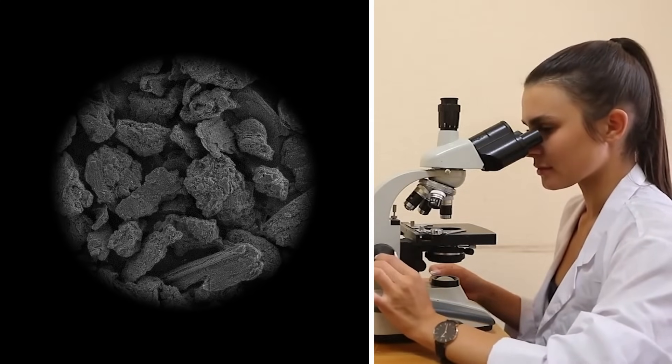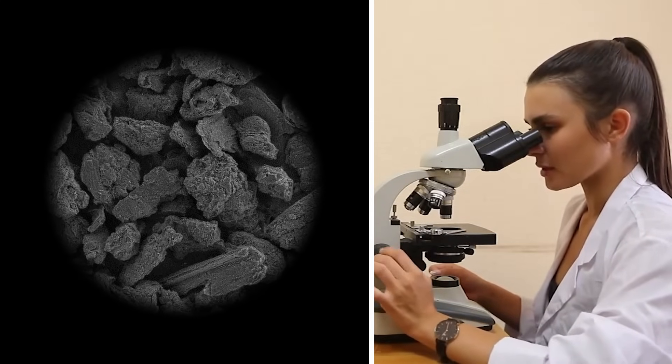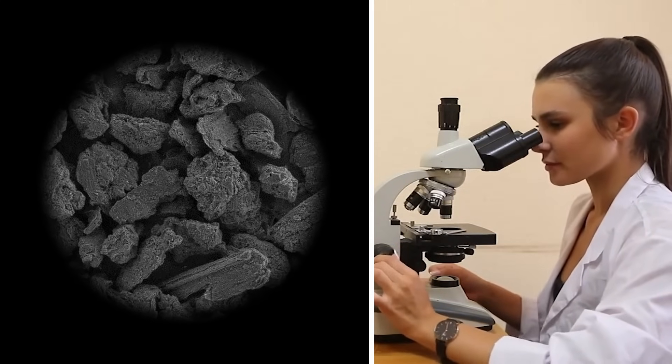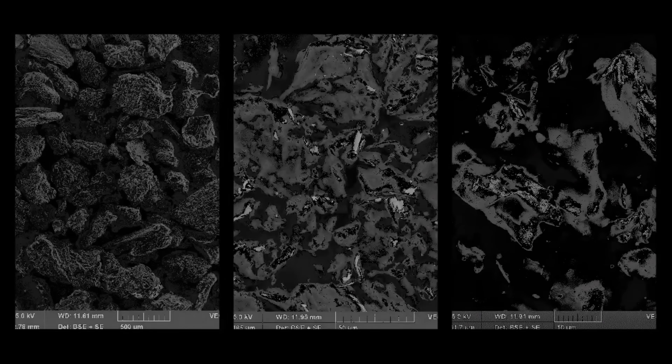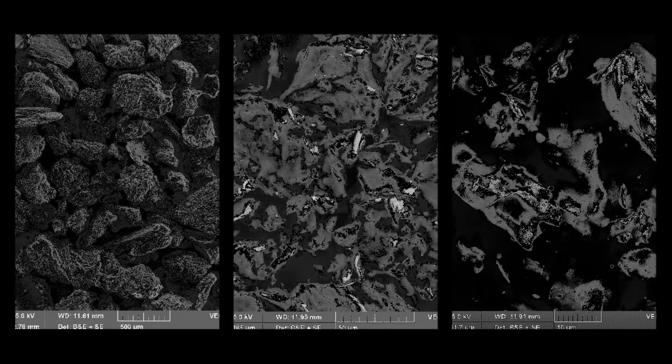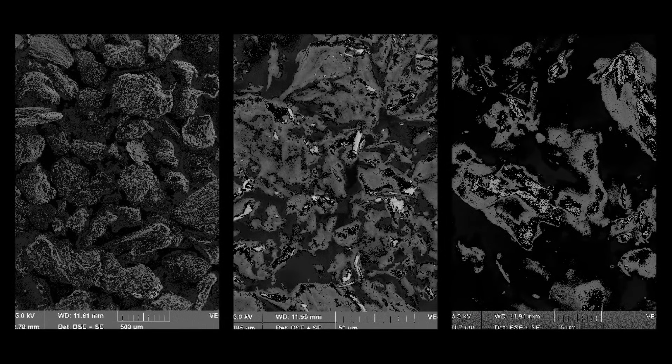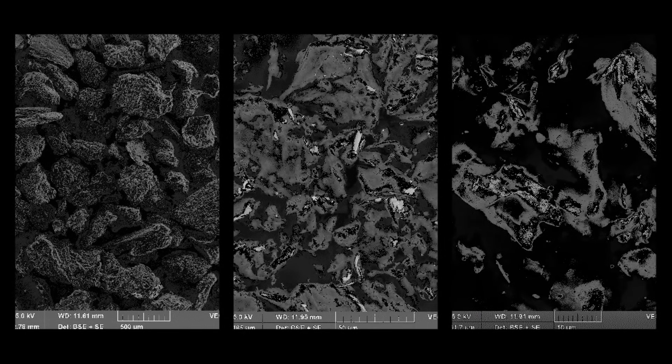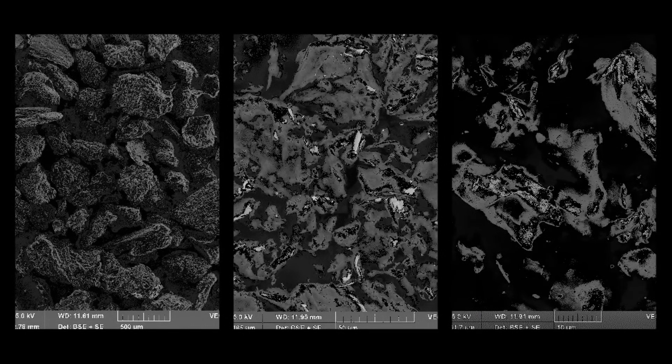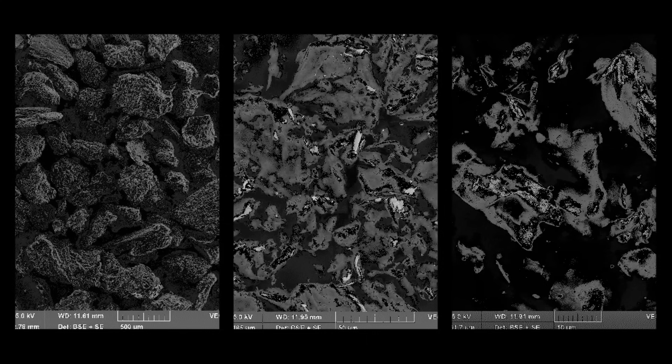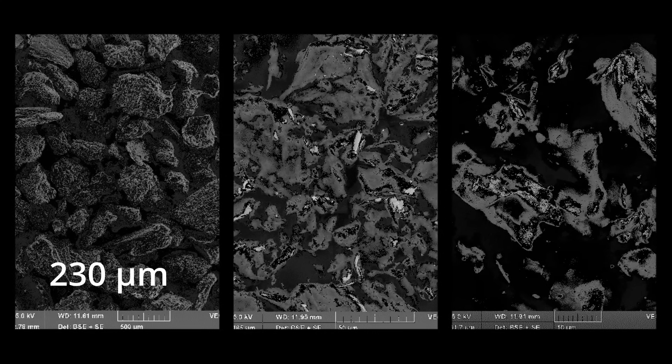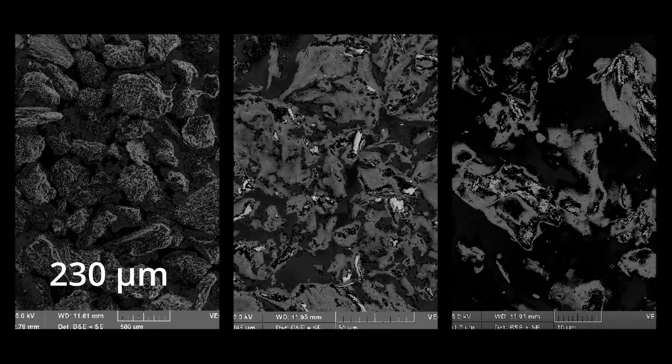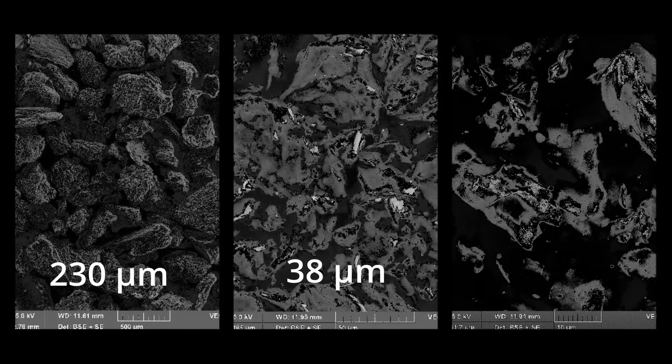According to the results of electron microscopy it was discovered that the average particle size in the initial sample was 230 microns, after 10 minutes of milling in the AVSP150 machine, 38 microns, and after 20 minutes, 14 microns.